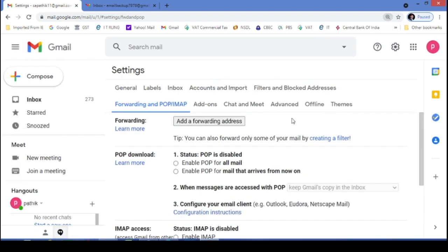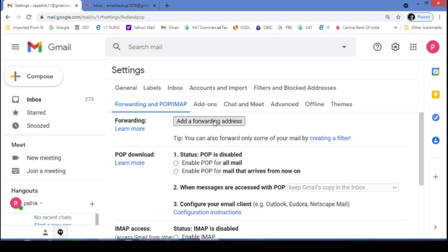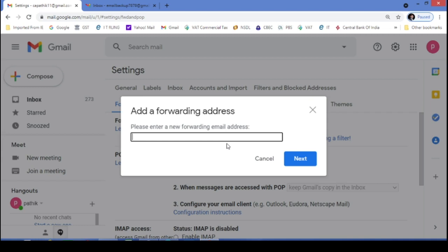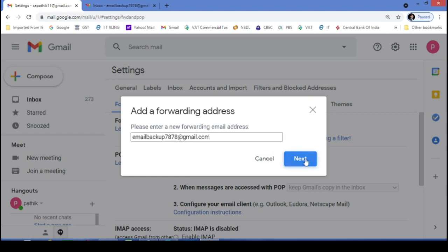Let's increase the size. In that you have to just select and click on add forwarding address. Now here you have to write the email address to which you want to transfer all the emails. So I will just write emailbackup7878 at gmail.com. Now I will press next.